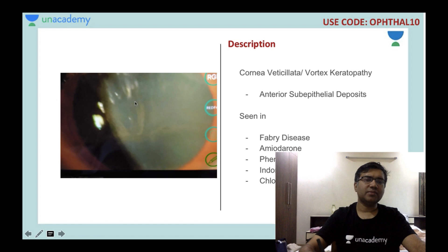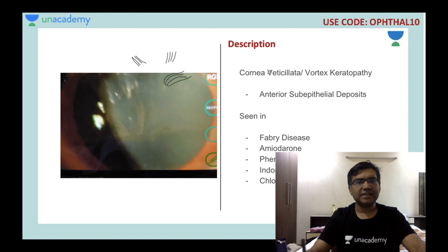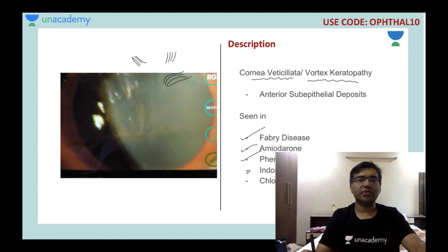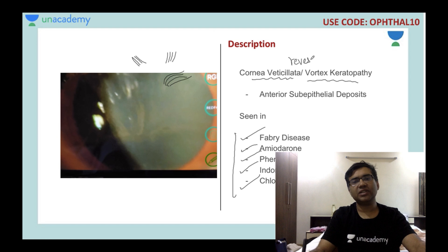This picture shows sub-epithelial opacities in a vortex pattern — these are called vortex keratopathy, whorl keratopathy or cornea verticillata. Conditions like Fabry's disease and drug deposits from amiodarone, phenothiazine, indomethacin and chloroquine can cause cornea verticillata. Like other degenerations, cornea verticillata is reversible and does not affect vision, but it indicates possible drug toxicity and the physician should be informed to consider reducing or stopping the medication.